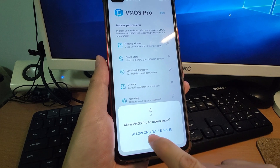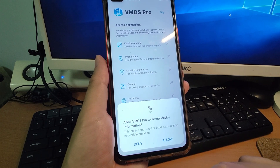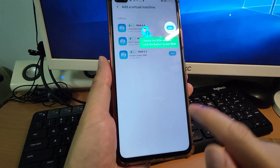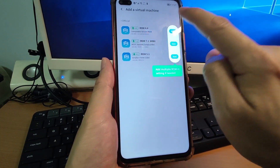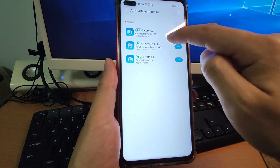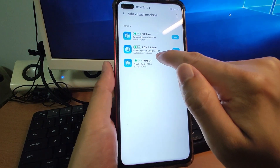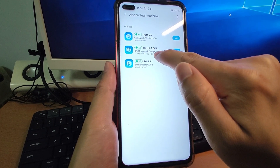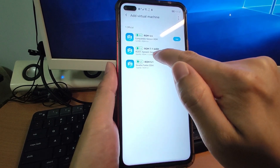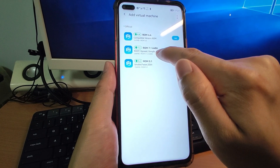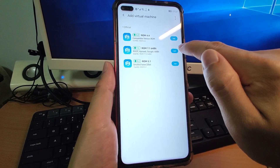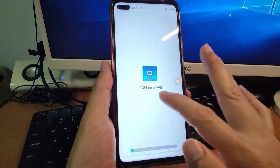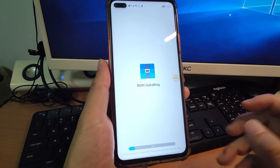Allow audio recording while in use. After the instructions and introductions, you need to choose the ROM with Google. You can see ROM 7.1 which has Google GMS — that is the second option. Select the second one with Google GMS and click Add. The ROM will now install, just wait several seconds.